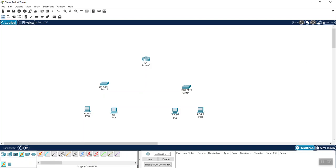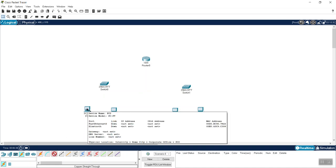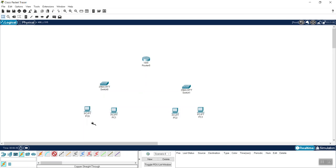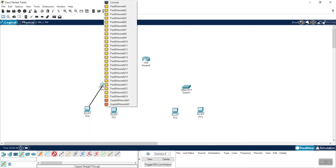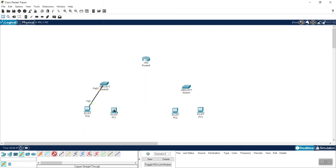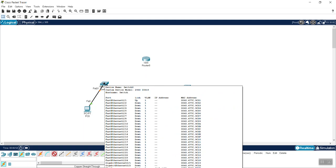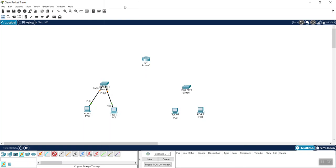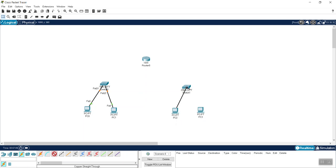If we were connecting similar devices it would be copper crossover, but here we want straight-through. I'll hold the Control key, click that cable, select Ethernet on the PC, and connect it to the switch — selecting Fast Ethernet 0/1. The second PC connects to Fast Ethernet 0/2. The third PC connects to Fast Ethernet 0 on its switch port 0/1, and the fourth PC connects to Fast Ethernet 0 on port 0/2.